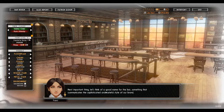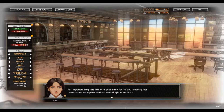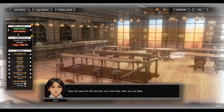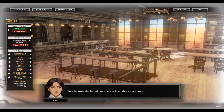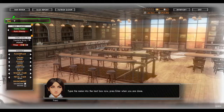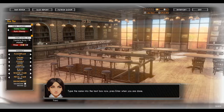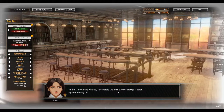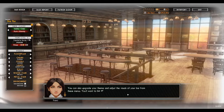Next important thing — let's think of a good name for the bar, something that communicates the sophistication and tasteful style of our brand. Type the name into the text box now. Well, this is just the demo, so we're just gonna call it... Starbar! Interesting choice. Fortunately, we can always change it later.